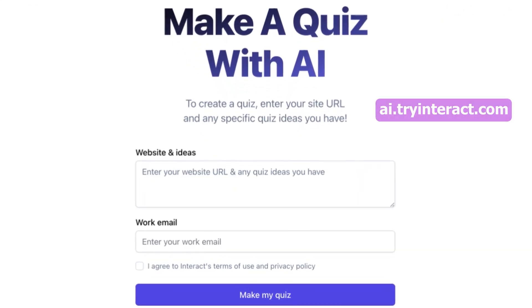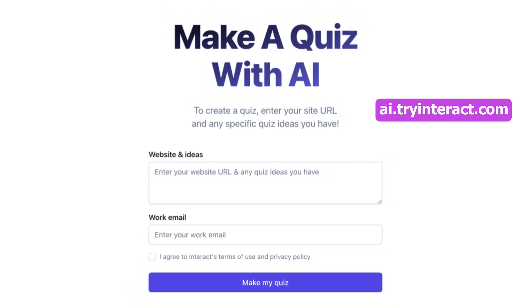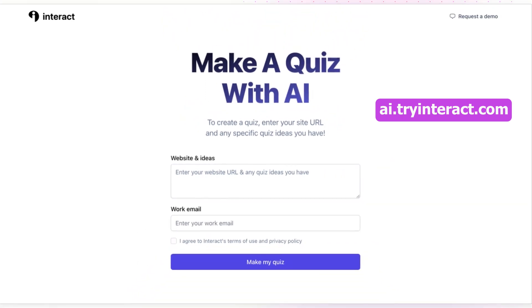If you still need a quiz, head over to ai.tryinteract.com and make a quiz with AI — by far the easiest and fastest way to launch your lead generation quiz. Now that your quiz is published on your site or landing page, go ahead and share it everywhere.